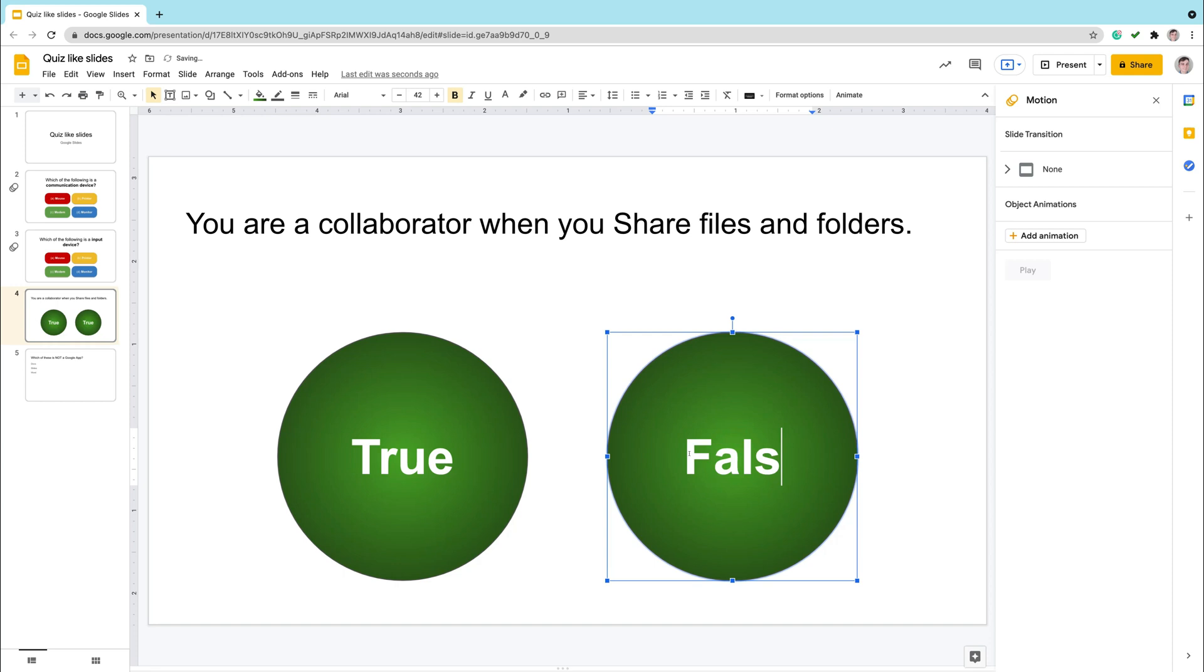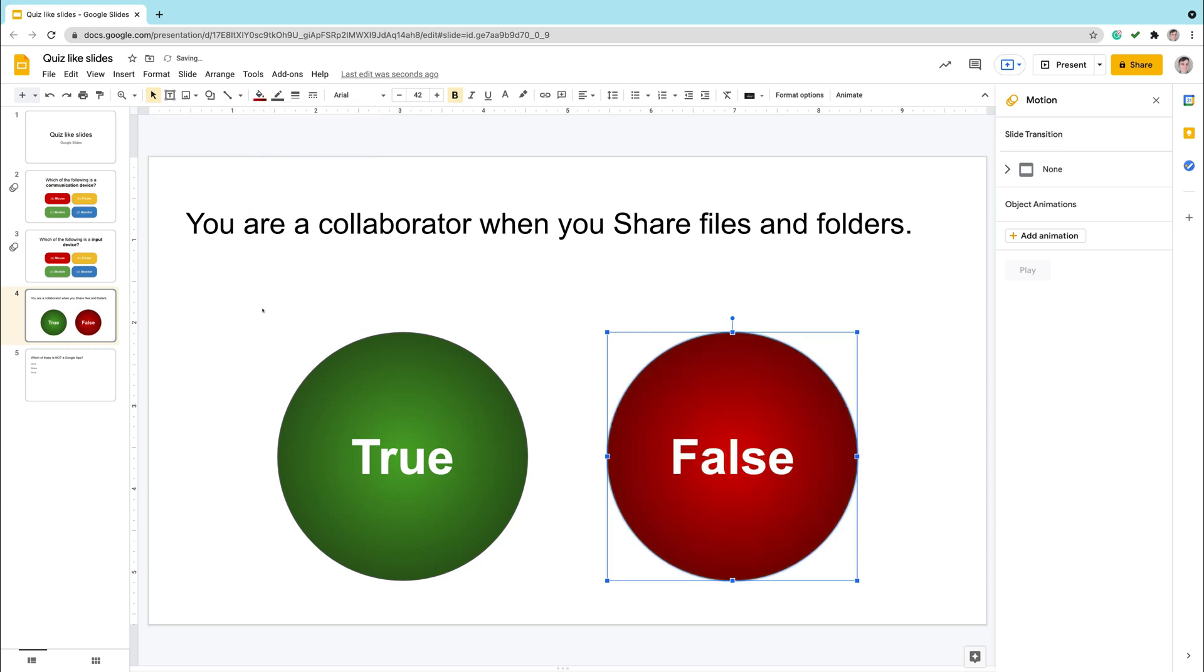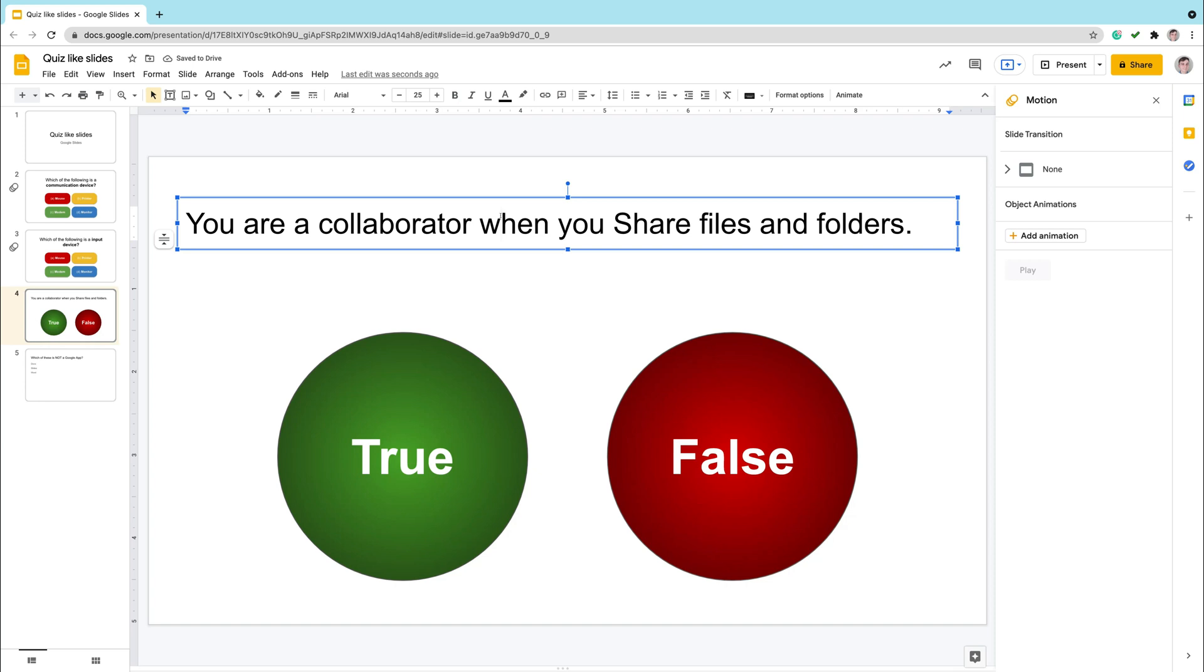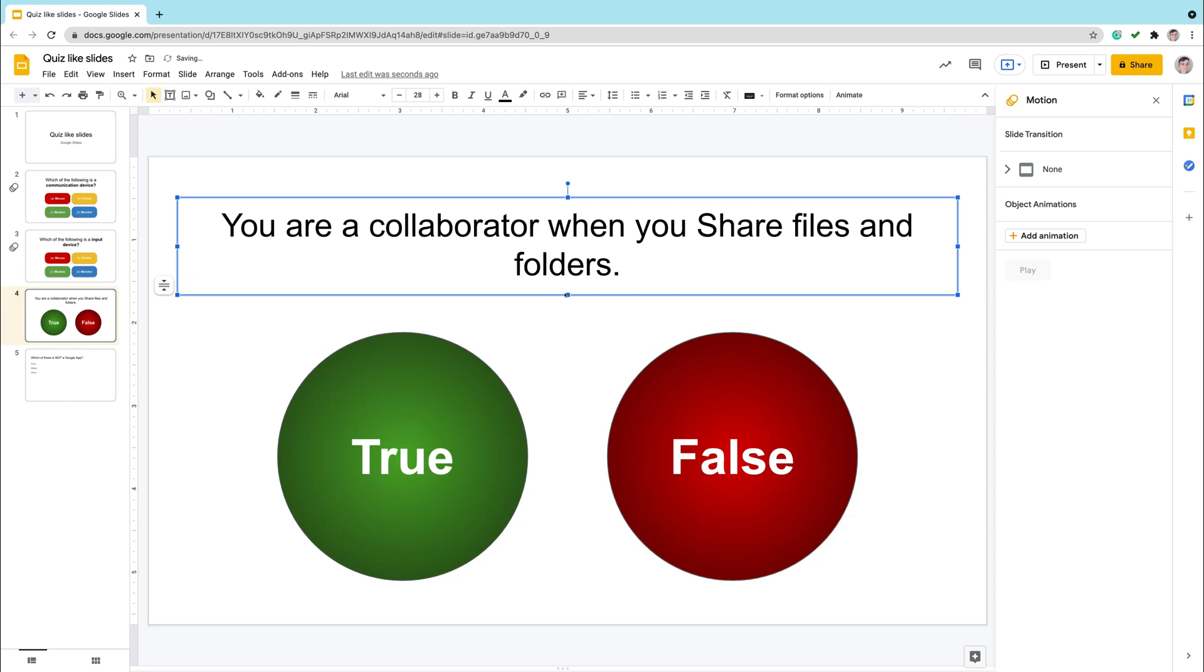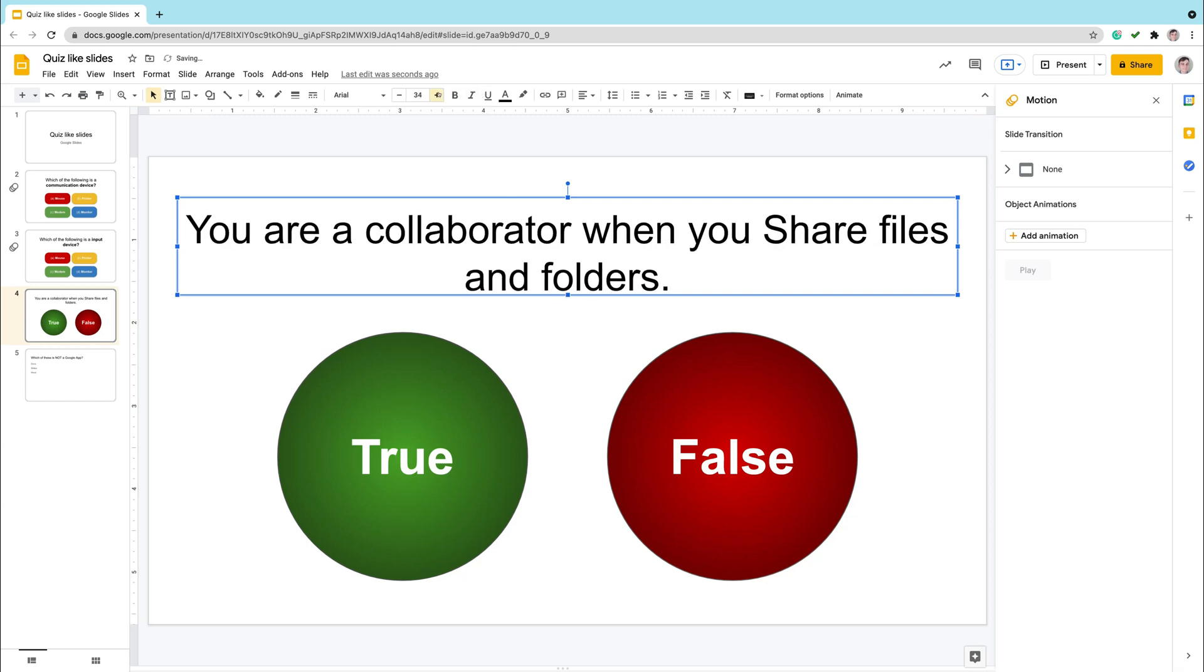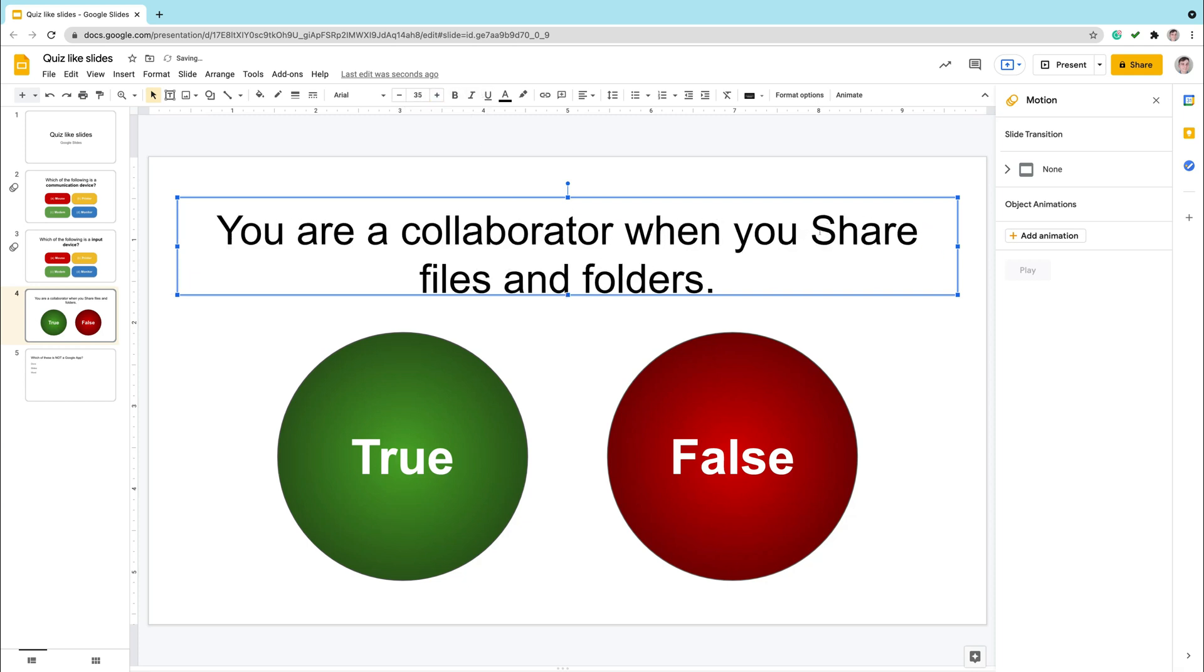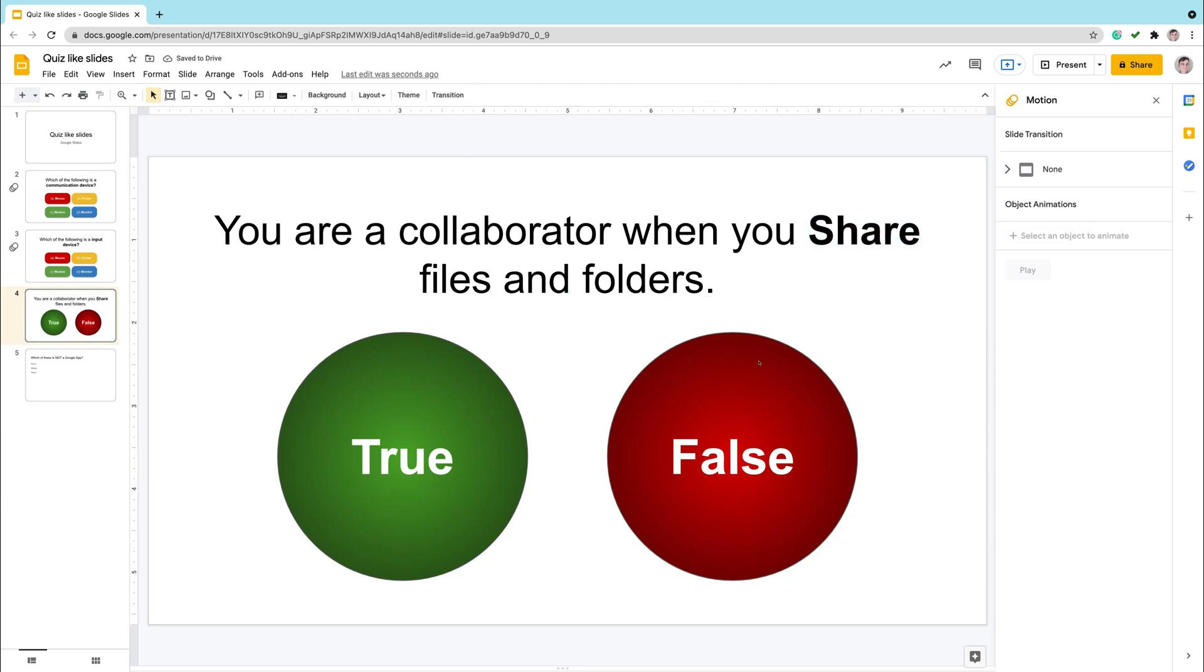And I can modify the second one to be false. So change the text. And we also need to change the fill color. Go to gradients and pick the red one. We got two big buttons. True or false. Let's modify the question itself. I can highlight the keyword from the question.